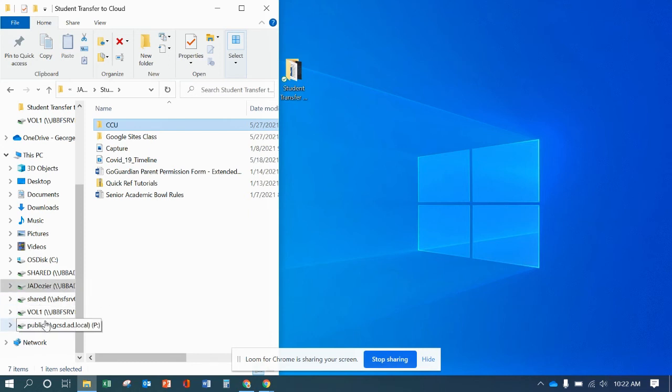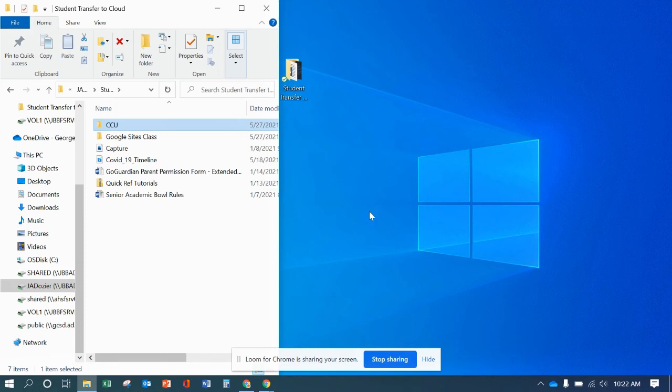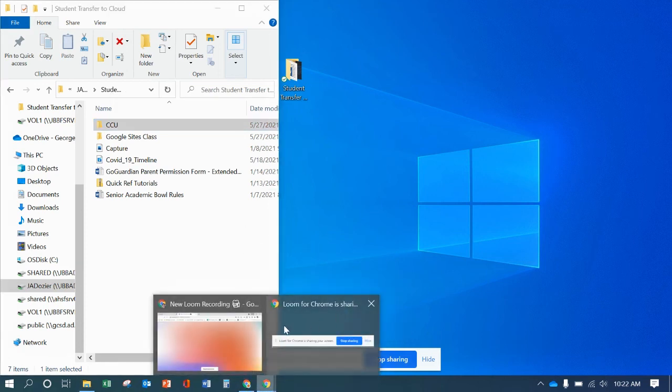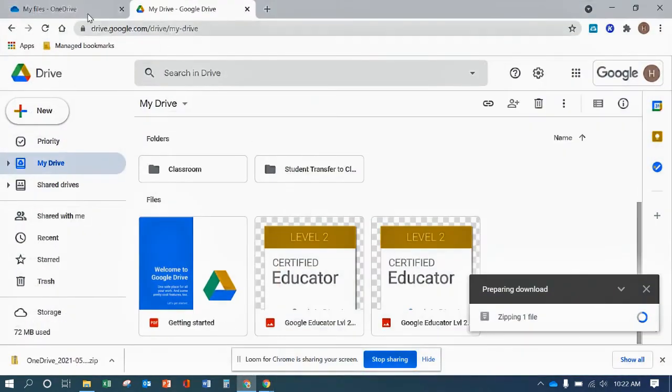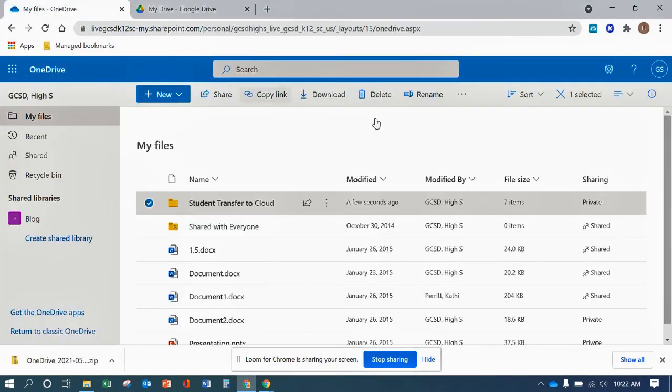And then the shared drives, same thing applies. If you have assignments or work on there, you just go and drag those over into either Google Drive or OneDrive.